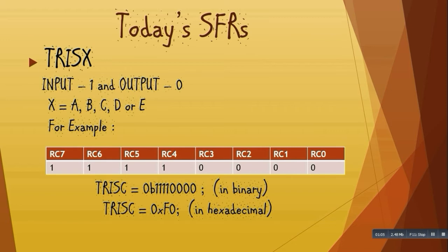Now you can see in the table that I have written 0 for pins where I have connected LEDs for output, and 1 for those pins where I have connected switches for input.